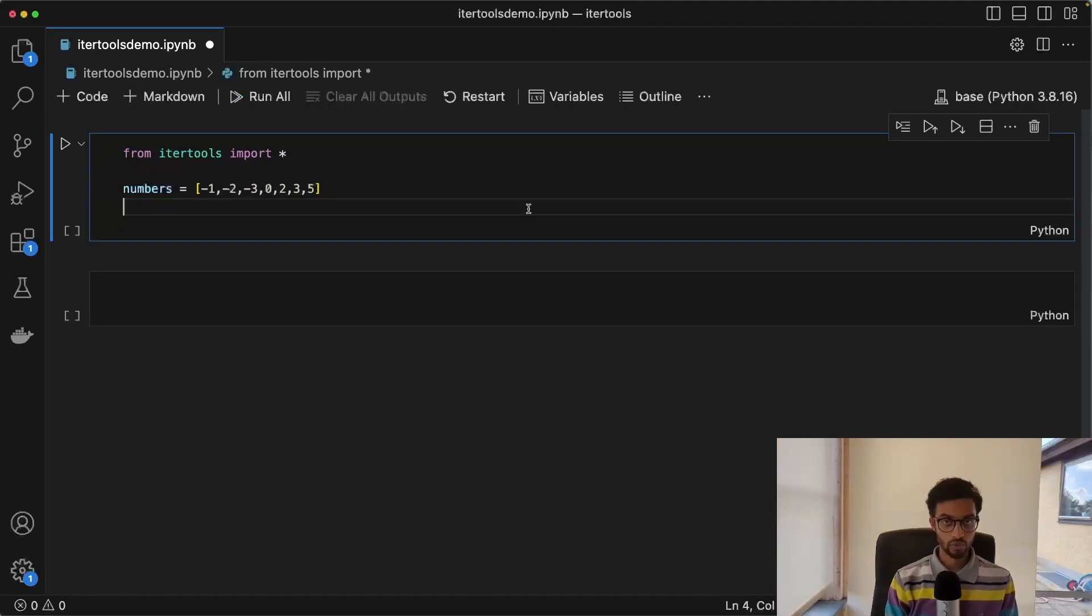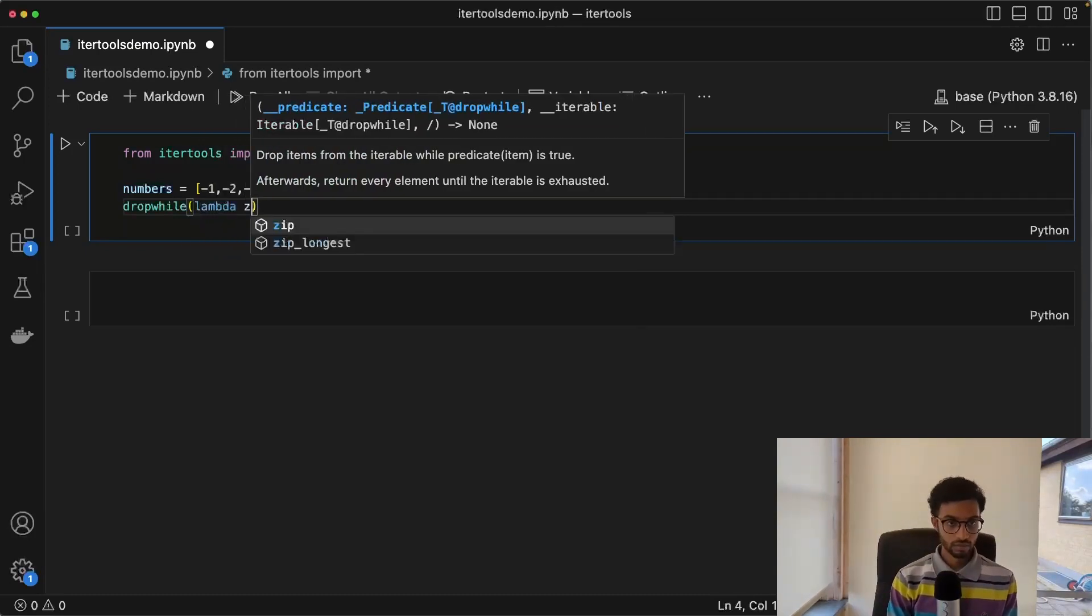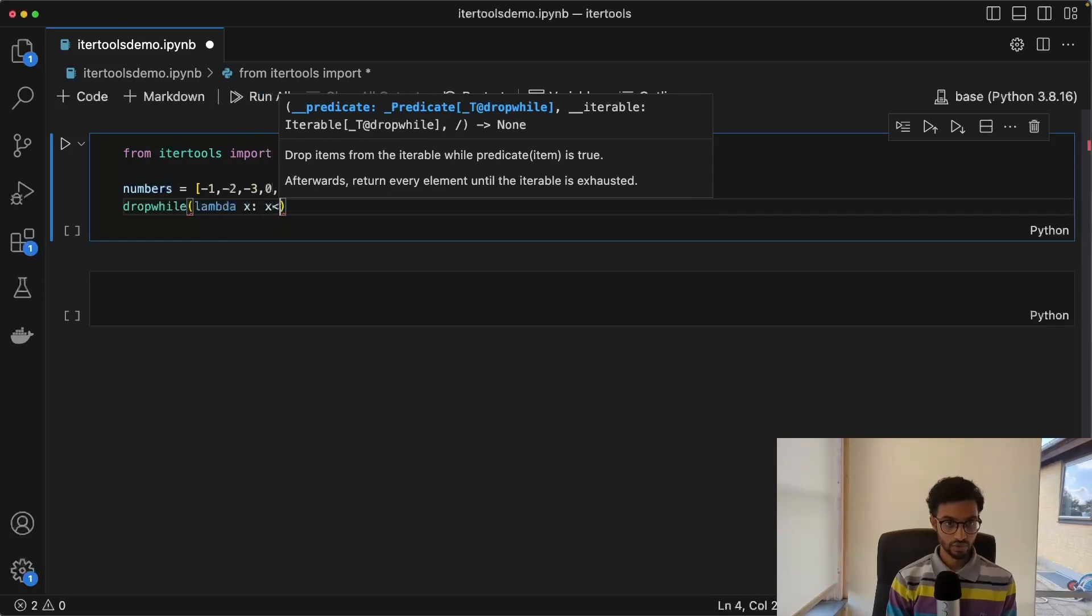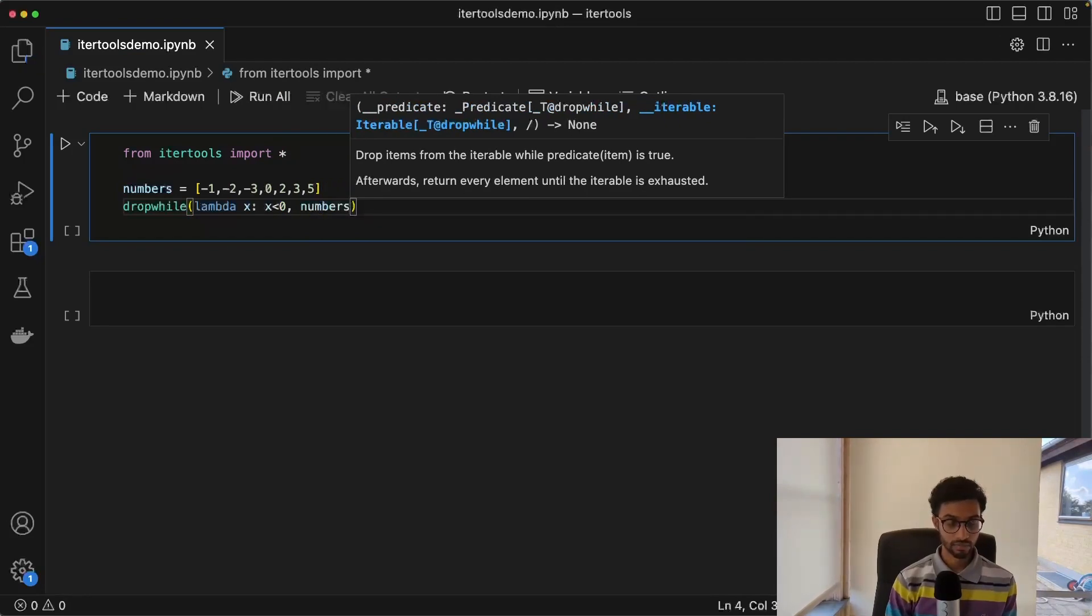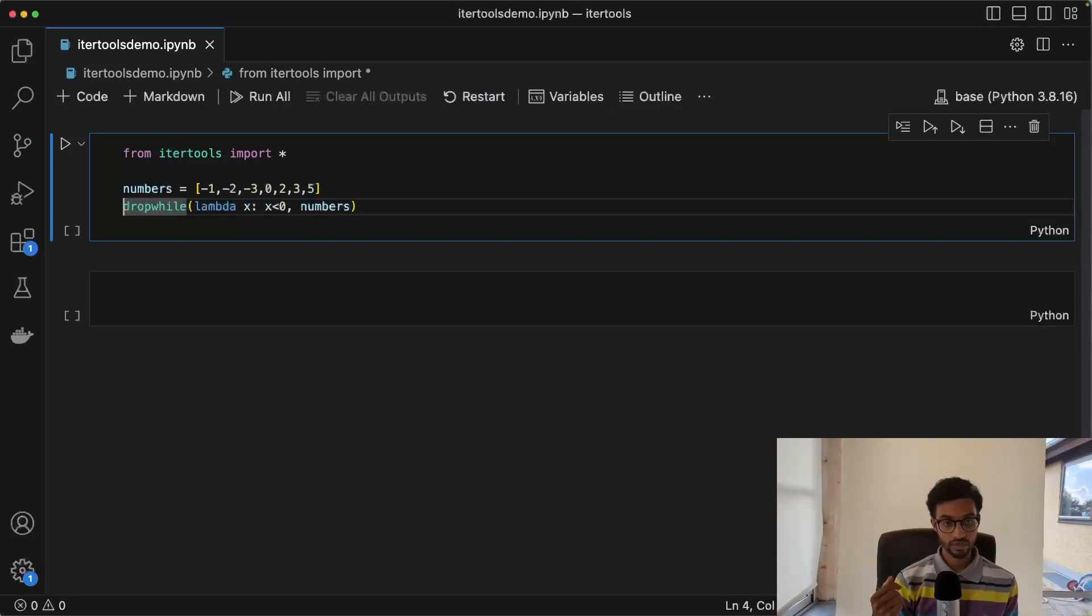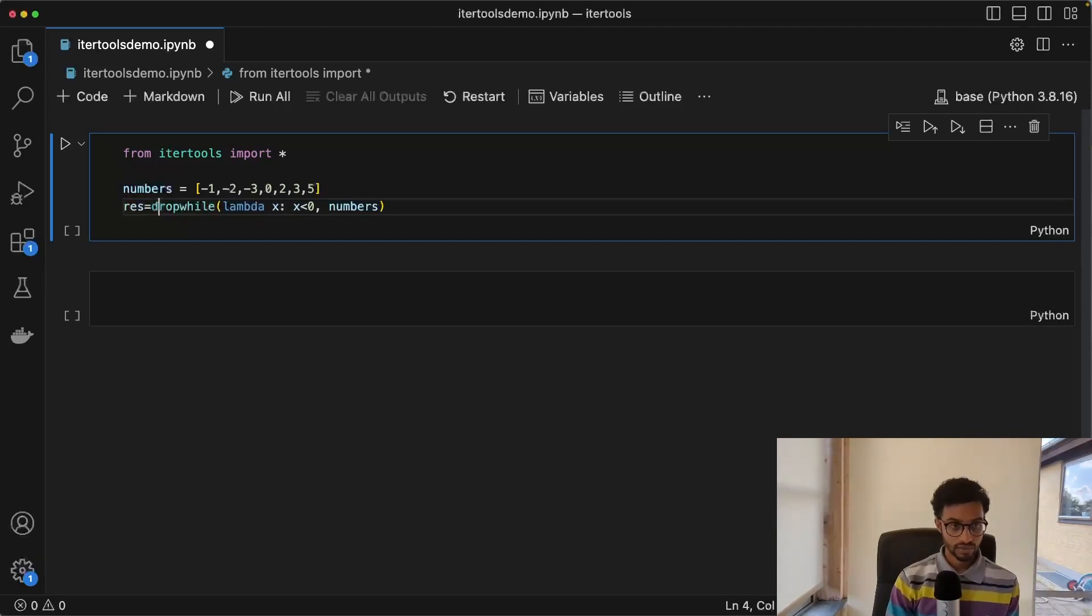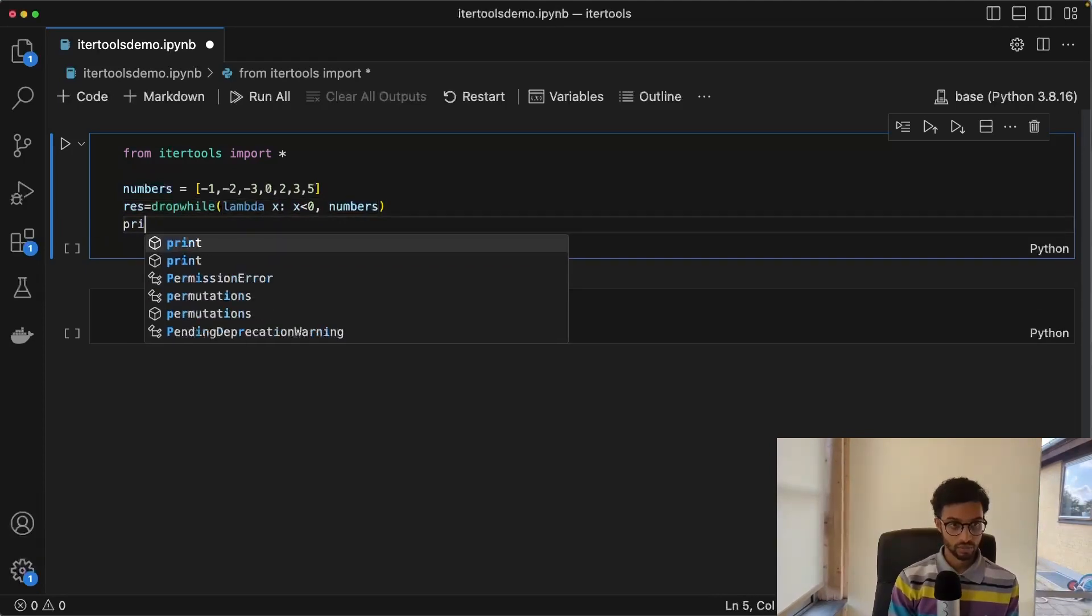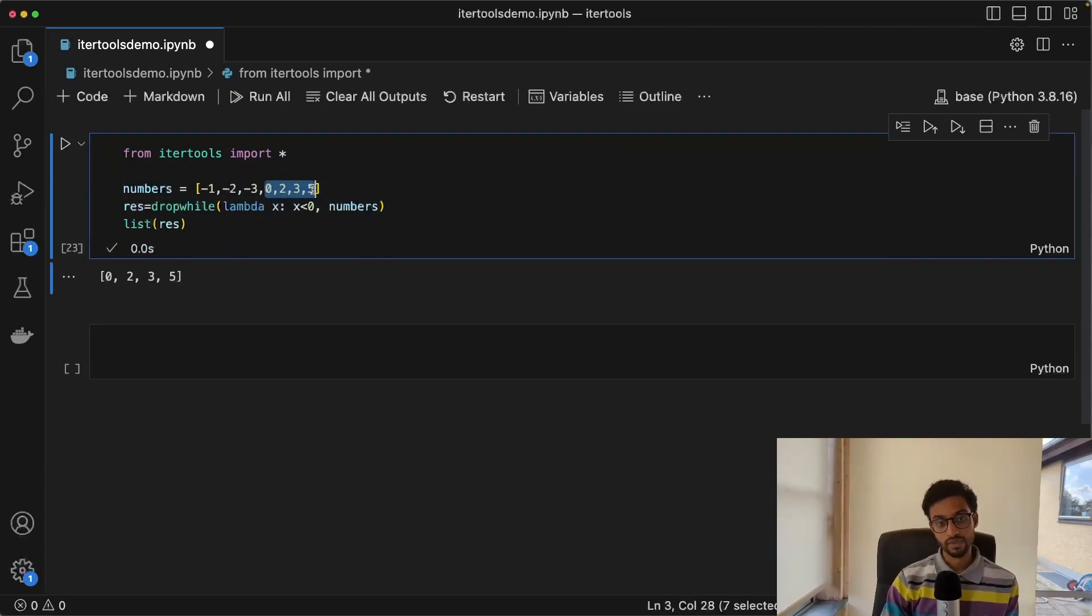We have also something called dropwhile. And here we again start with a lambda function, and then we give it the numbers. And so this will return the iterator once this predicate returns false. So in this case, we want to basically remove all the negative elements, we want only the positive elements in the list. And this is what it's going to do. And as you can see, it takes the positive numbers out from this.